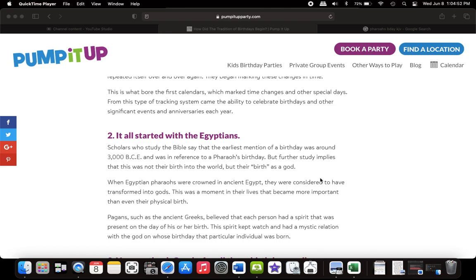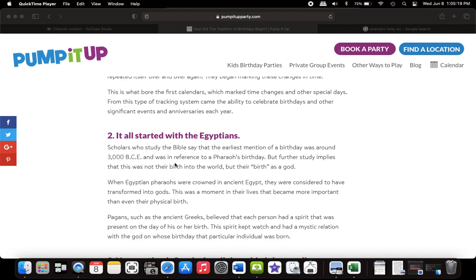Now we're going to read this little section here. It all started with the Egyptians. Egypt is one of the empires that celebrated birthdays. And we know America is modern-day Egypt. Scholars who study the Bible say that the earliest mention of a birthday was around 3000 BC. It was in reference to a pharaoh's birthday. But further study implies that this was not their birth into the world, but their birth as a god.